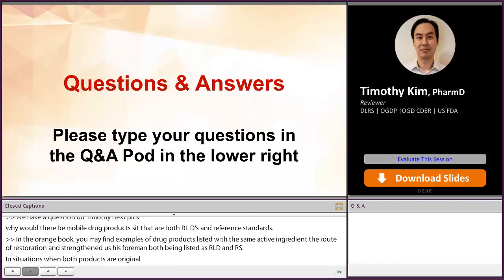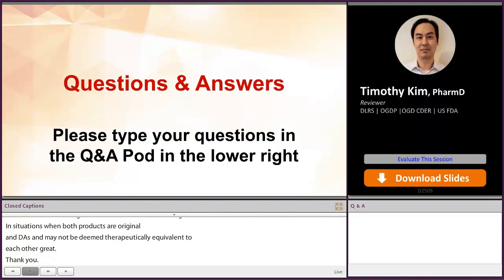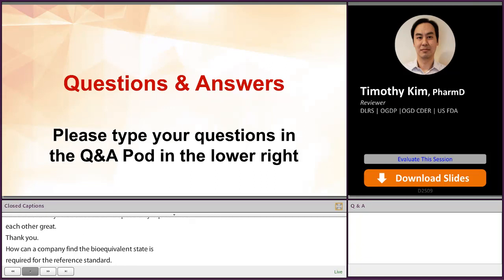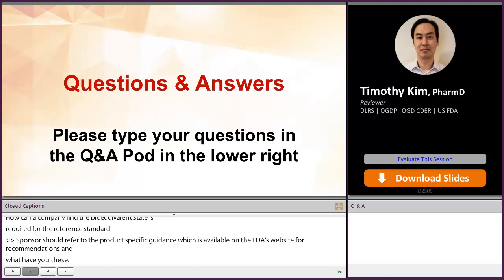Another question. How can a company find the bioequivalence studies required for the reference standard? Sponsors should refer to the product-specific guidance available on the FDA's website for recommendations on what type of studies are needed against the reference standard. If sponsors have questions about the RS or the RLD, they may submit a controlled correspondence to the agency following the guidance for controlled correspondences.